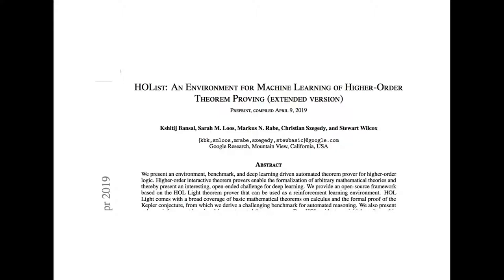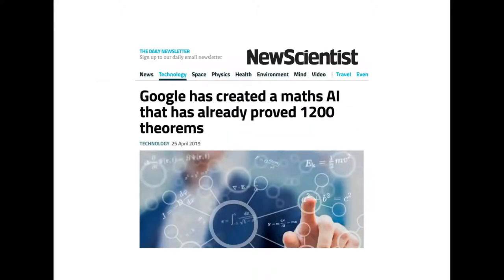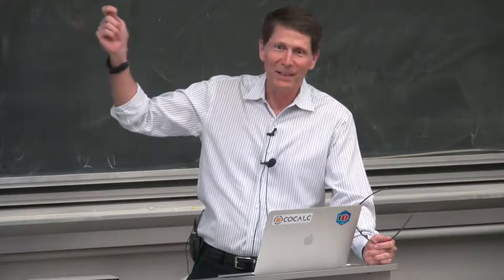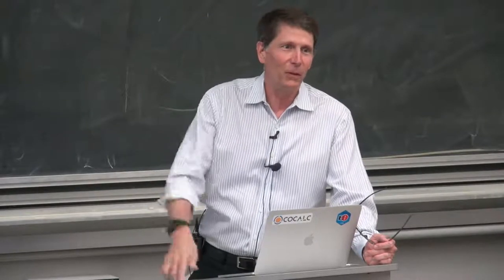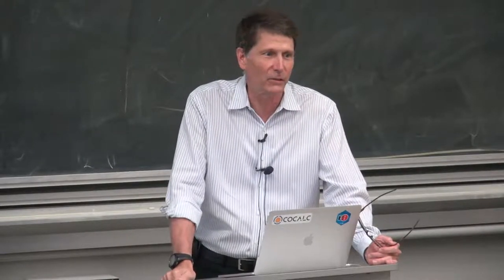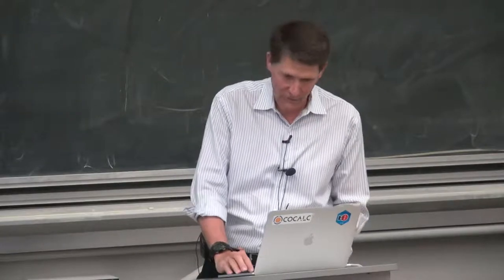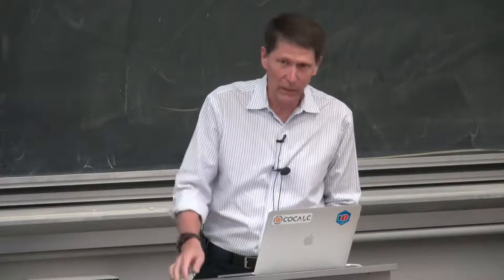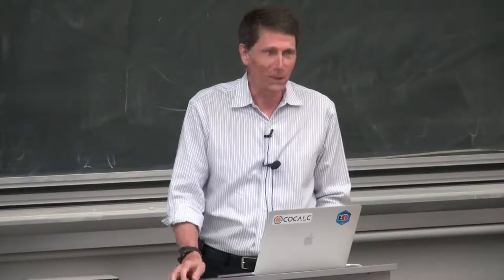While we were there at Google, Sarah Loos, one of the members of the team, got an email alert that New Scientist had just written an article about their research group: 'Google has created a math AI that has already proved 1,200 theorems.' Specifically, 1,200 theorems from the HOL Light proof assistant based on John Harrison's formalization of complex analysis. So John originally did these by hand, and now Google can do them automatically.